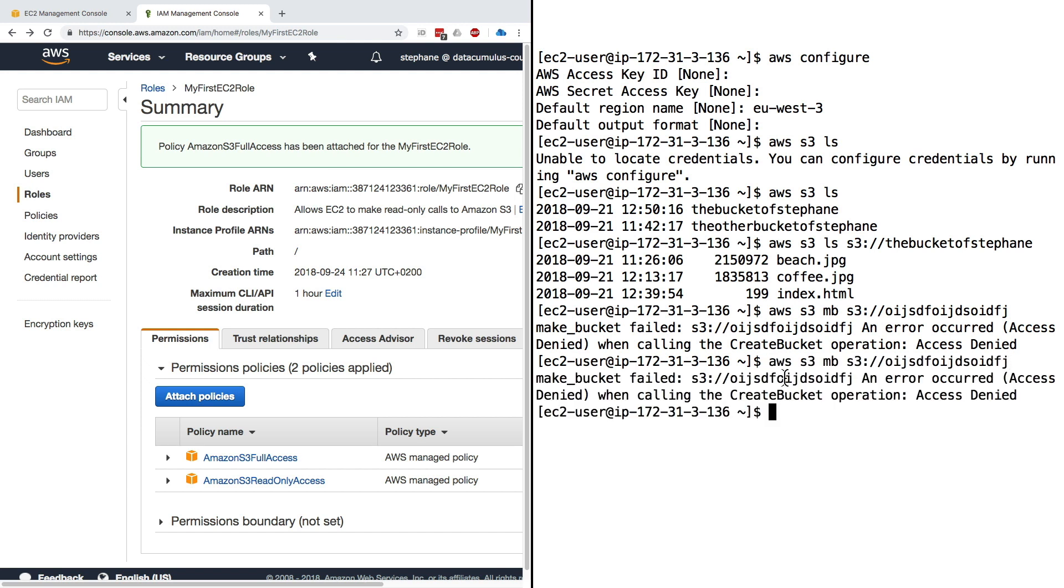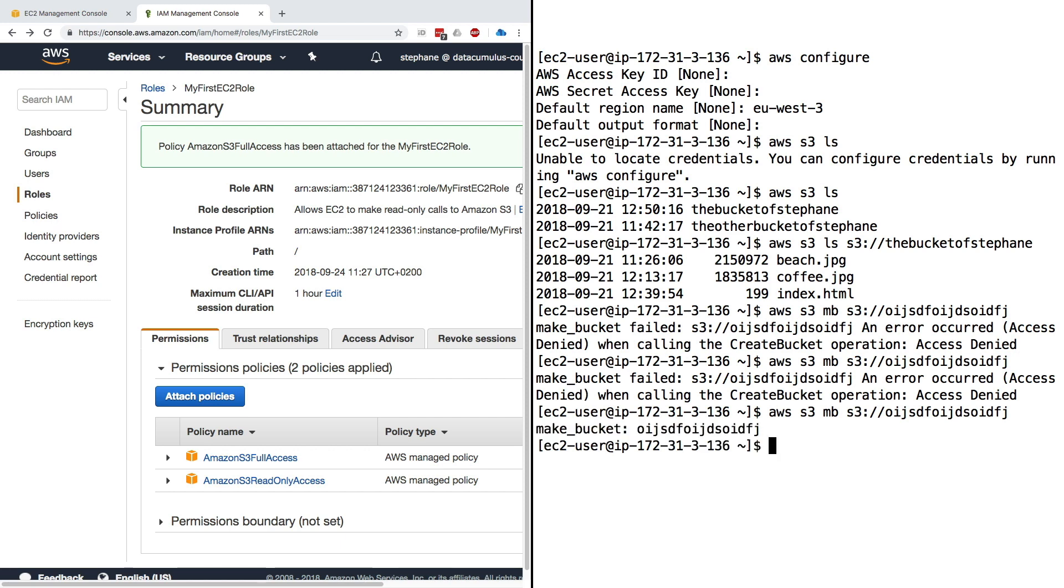Now if we run this make bucket command, it's still access denied. This is another very interesting thing about IAM - when you apply a policy it can take a little bit of time for it to be effective. It's not immediate. Things have to replicate in the global infrastructure of AWS. So that's expected. Just keep on trying to run the command.